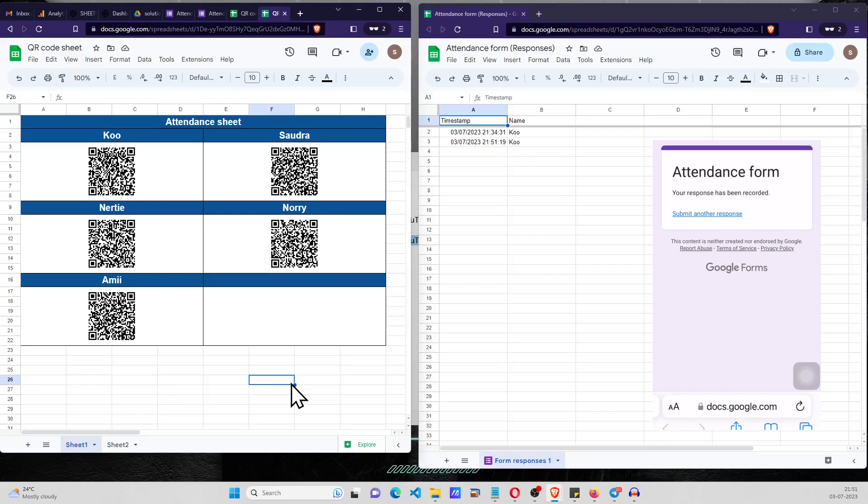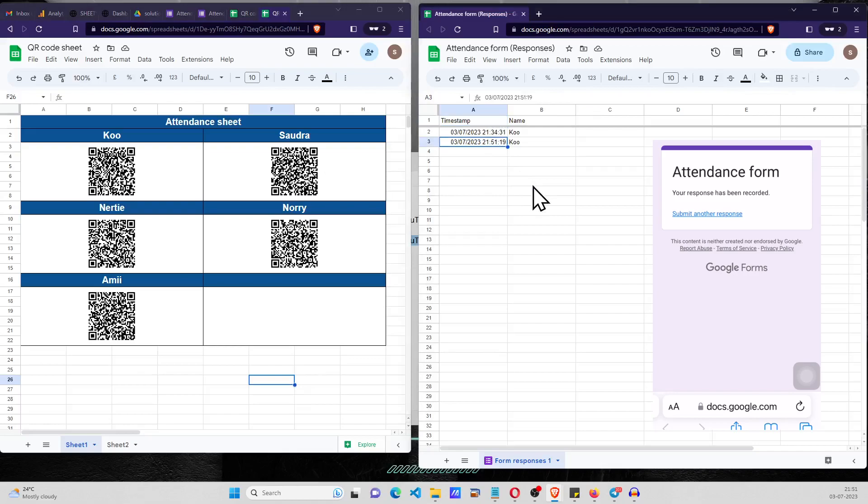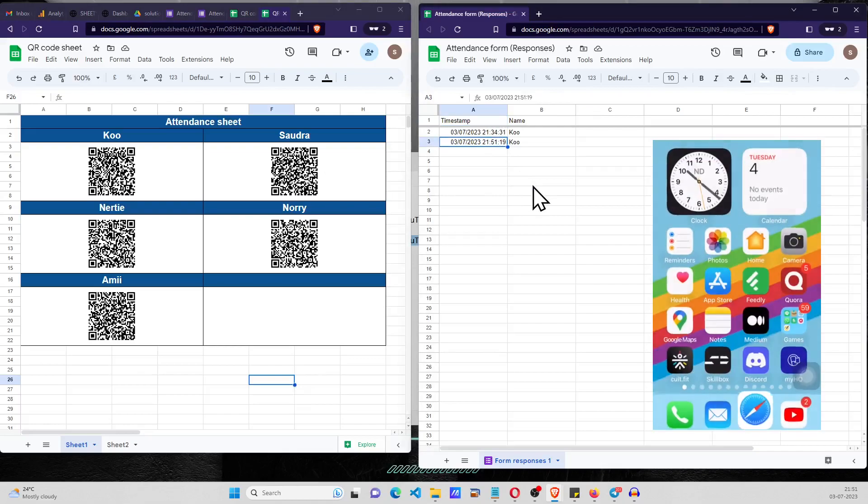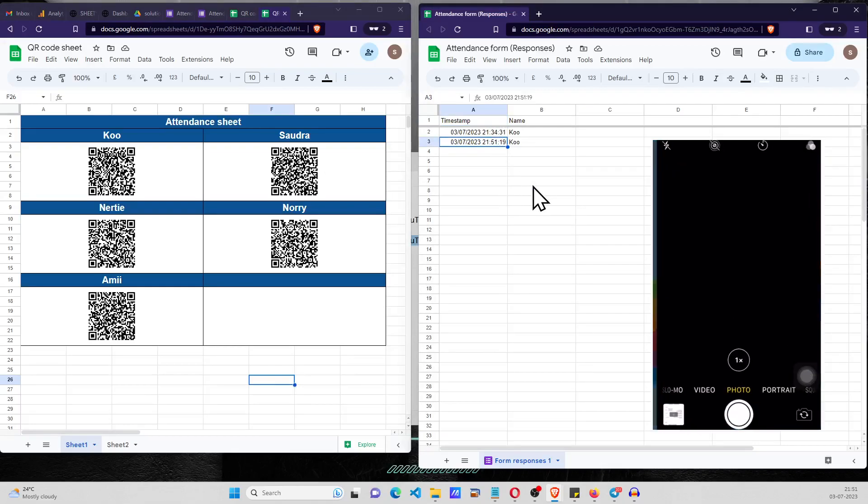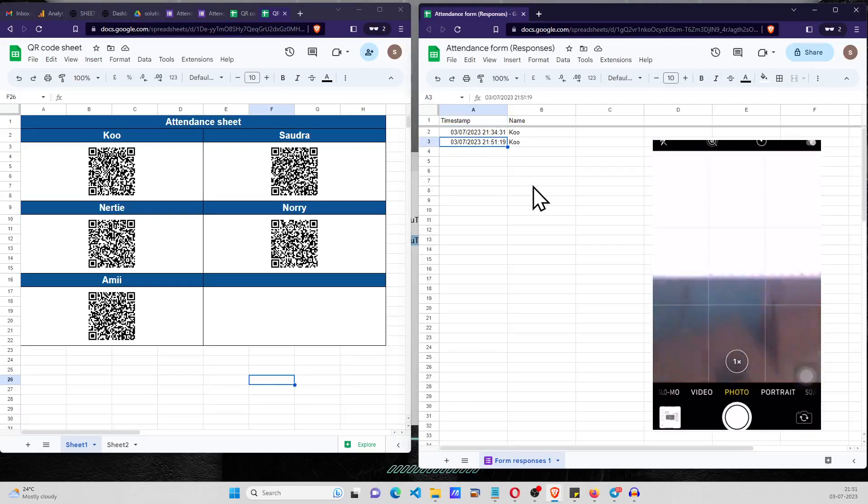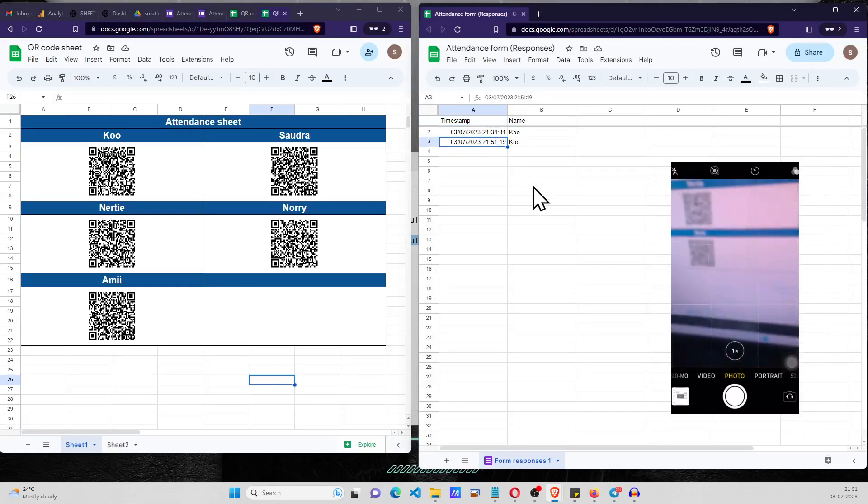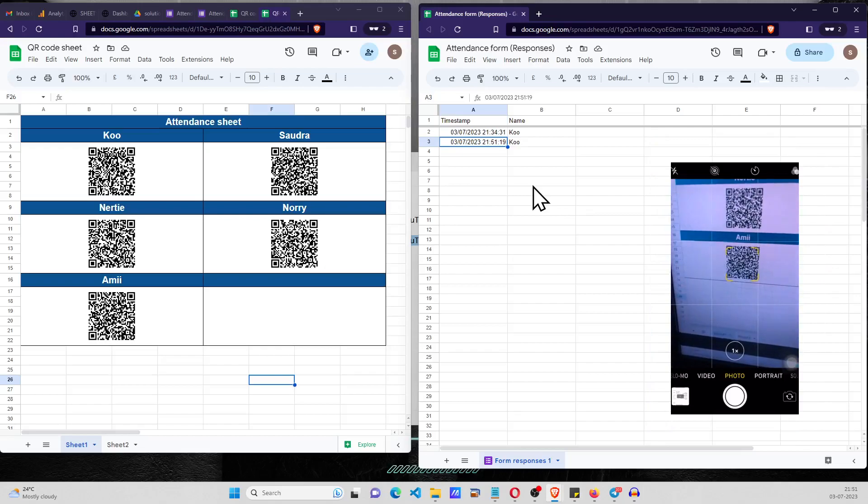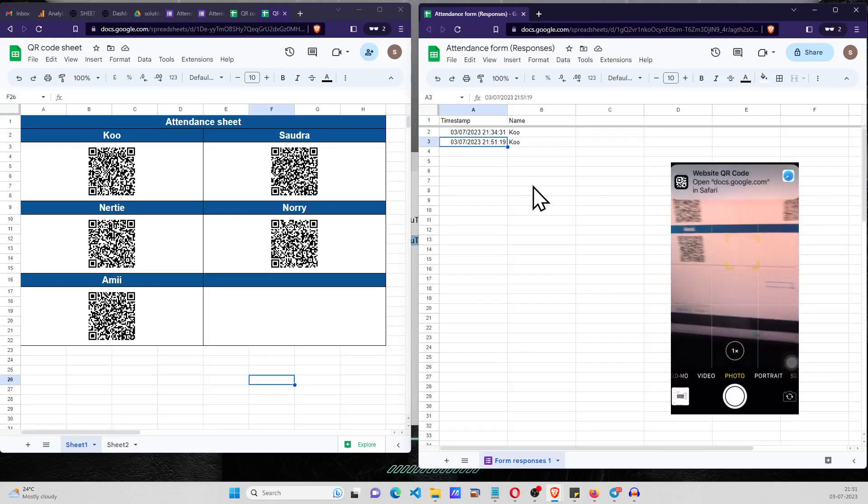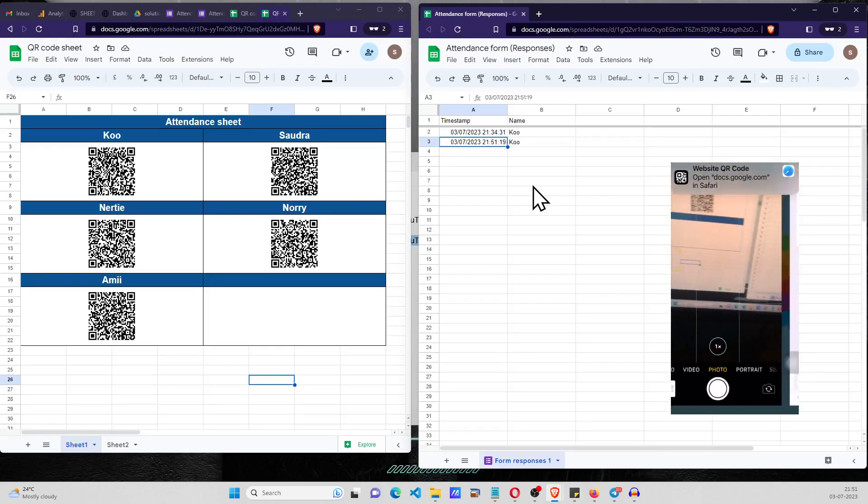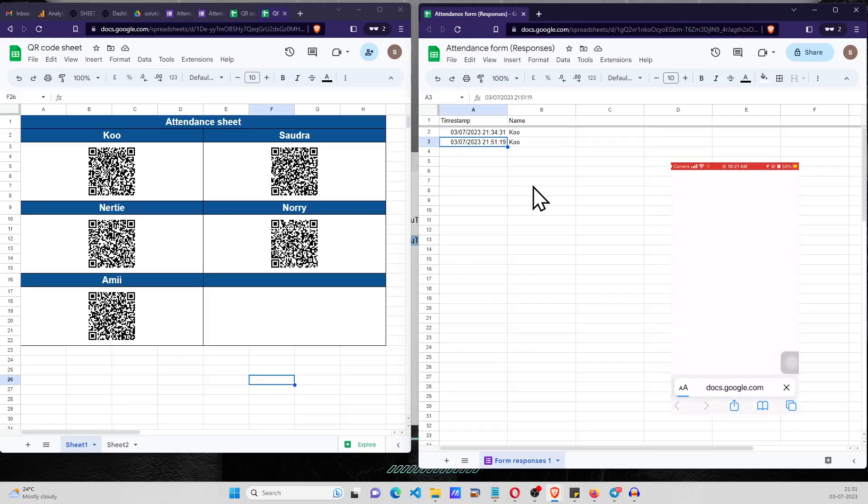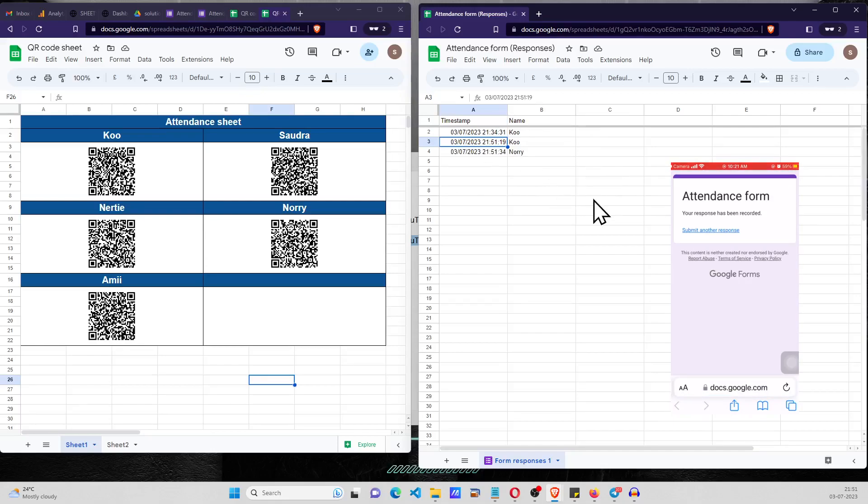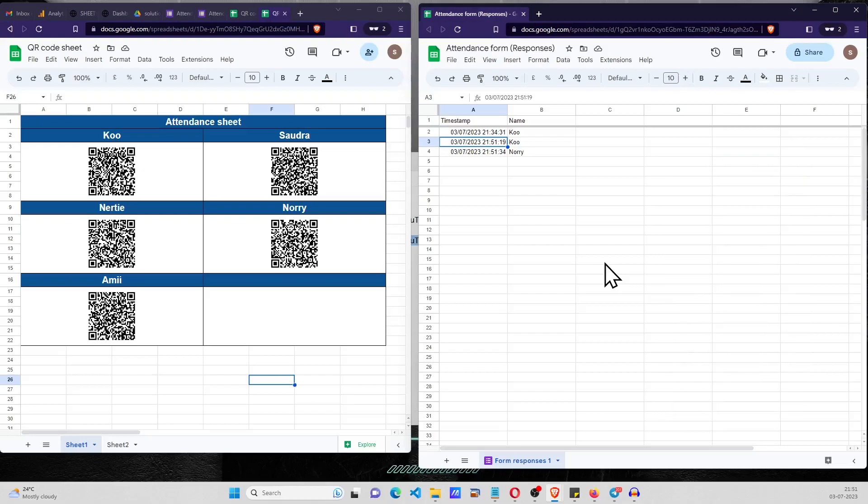You can see on the right hand side there was an entry for Ku already created. Now I'm going to scan for Nori on my mobile phone and now if you see here Nori is added. Right now after some time suppose Ku is checking out and let me take a couple of more attendances for Amil as well. Amy has also marked the attendance.